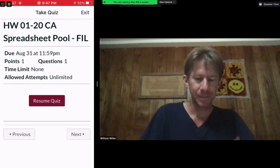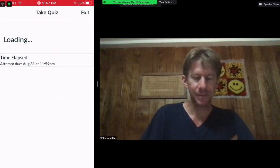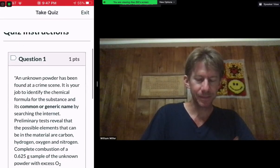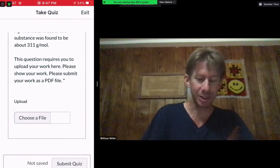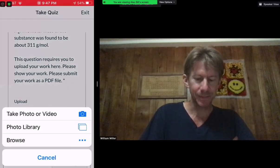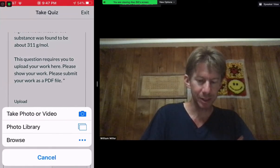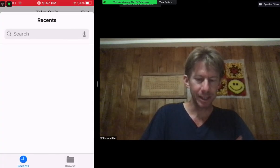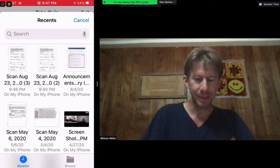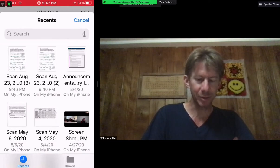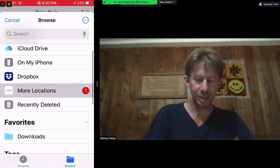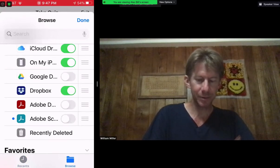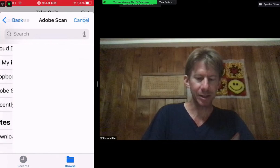I will resume my quiz because I've already been here before. When I resume my quiz I can see my question — I've already answered it, although I should say this question is different than the question I answered on this sheet. I'm going to browse rather than take a photo or video. I have my scanned PDF that I just made.